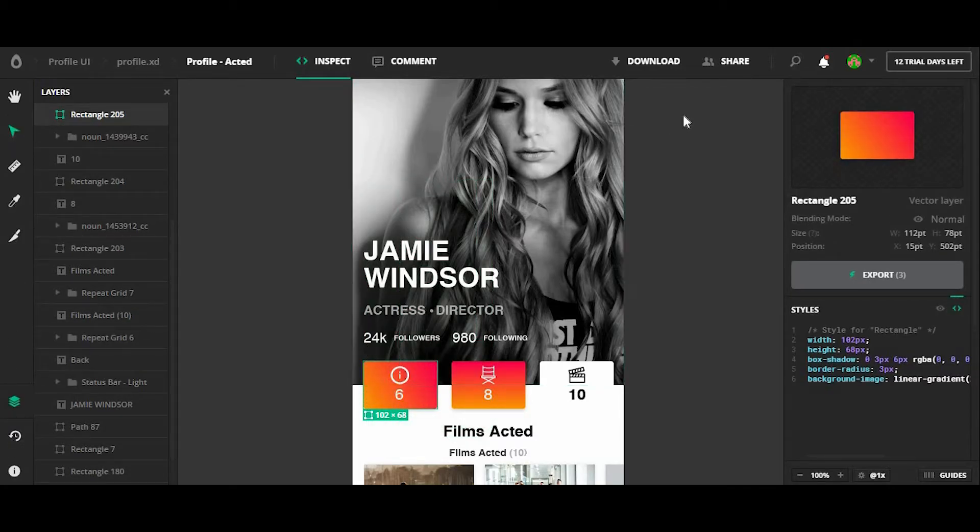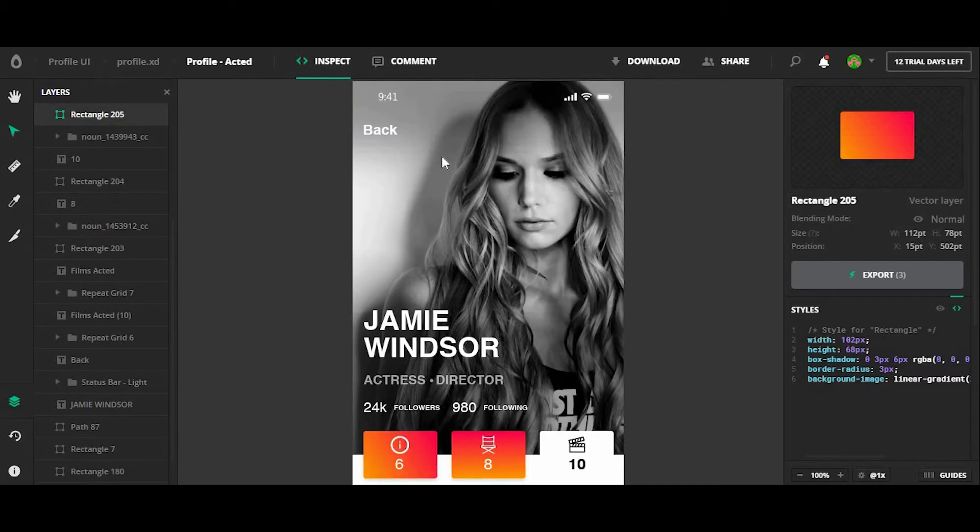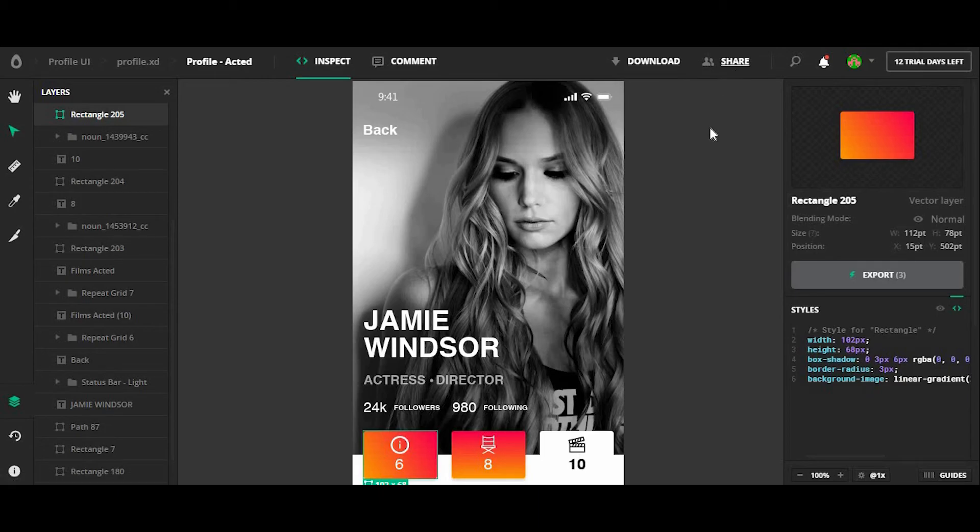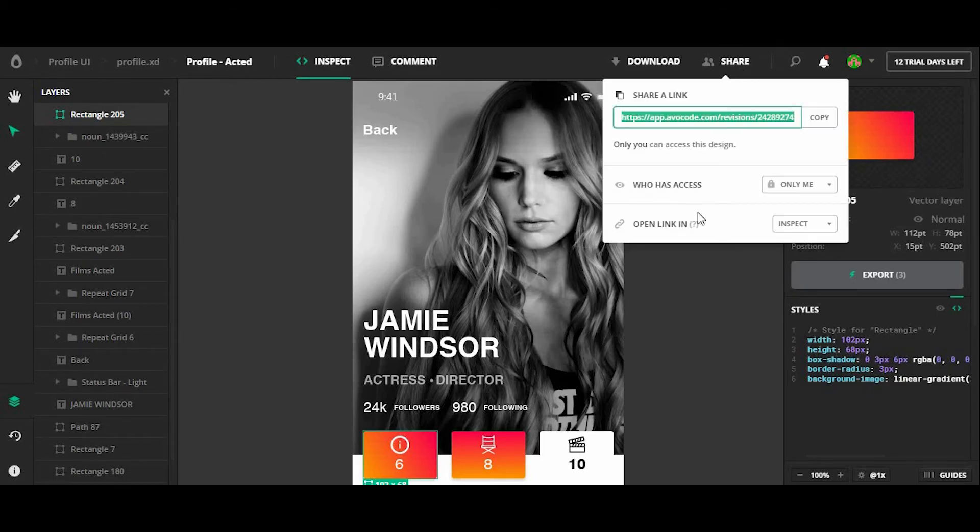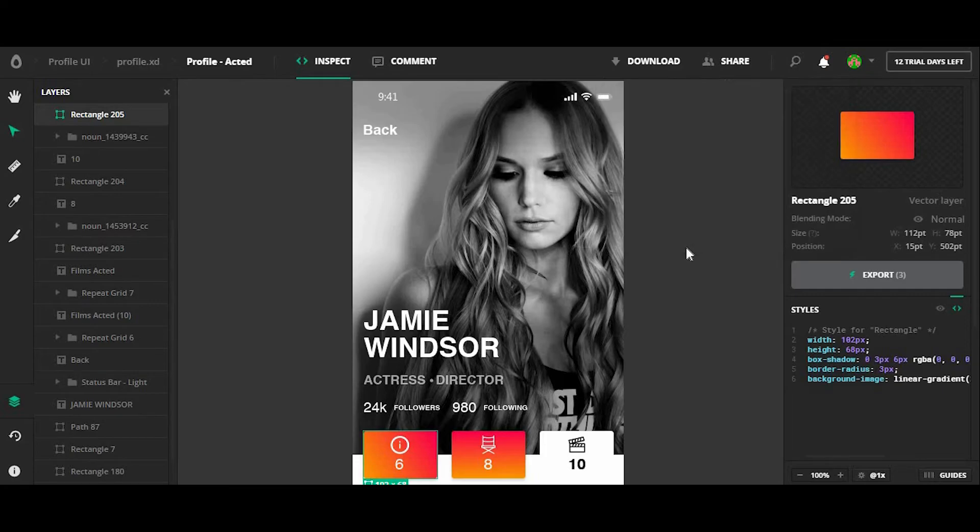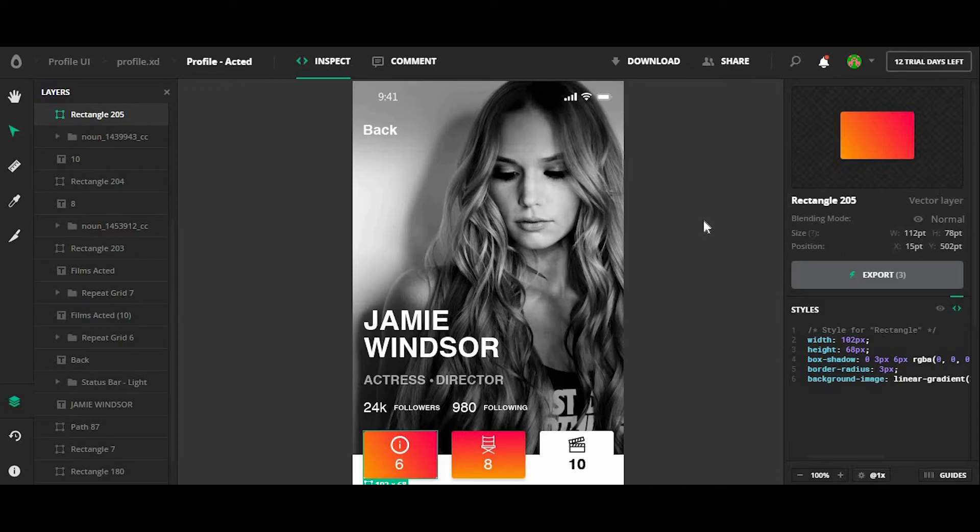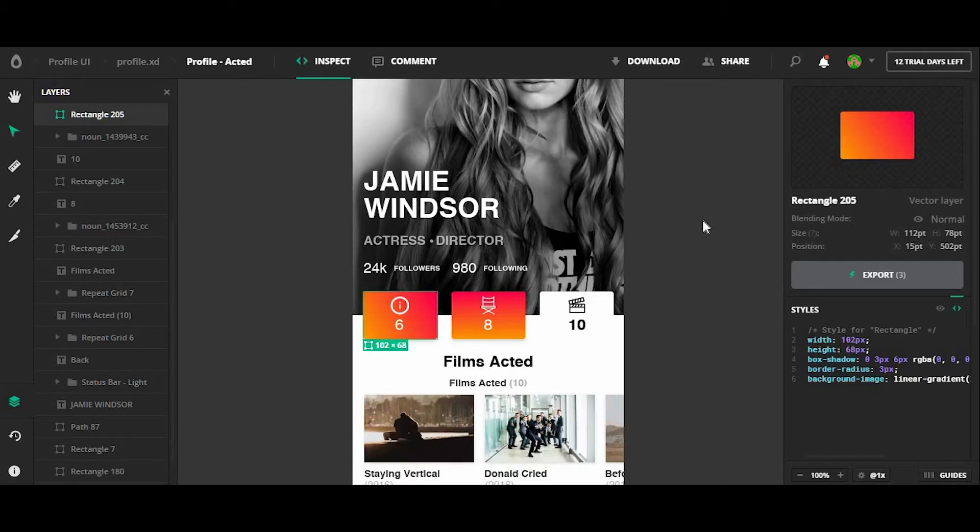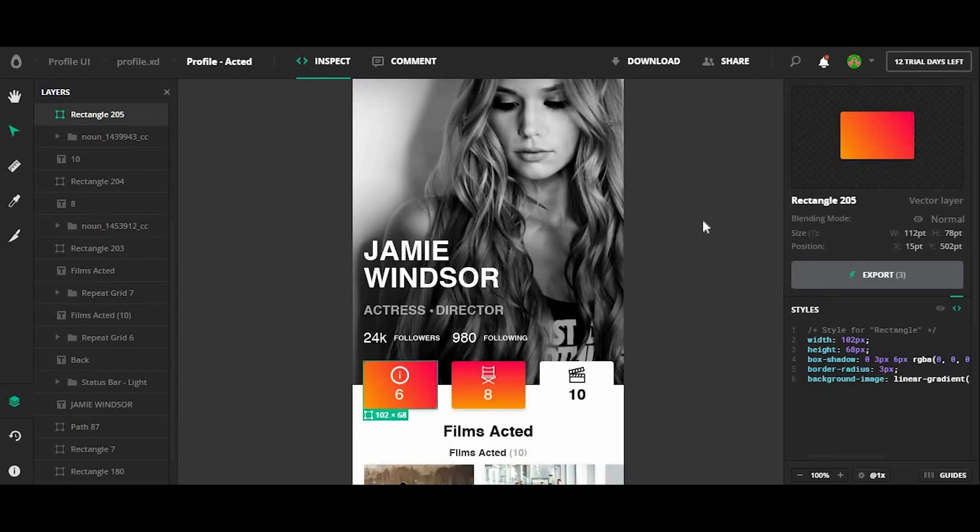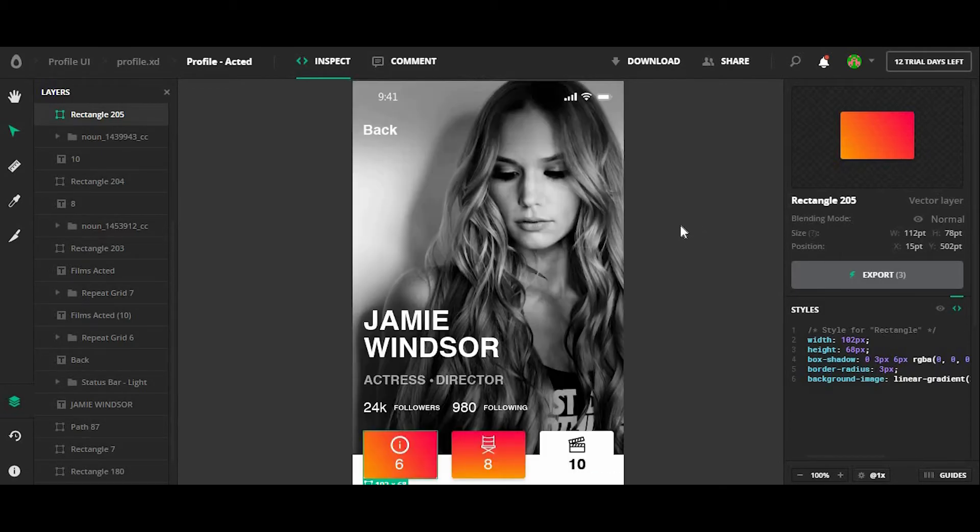What's also great is that you can share your designs or show your entire file to different members of your team by clicking on the share button here. And from there, they can leave comments to suggest different things to change on your design screens.